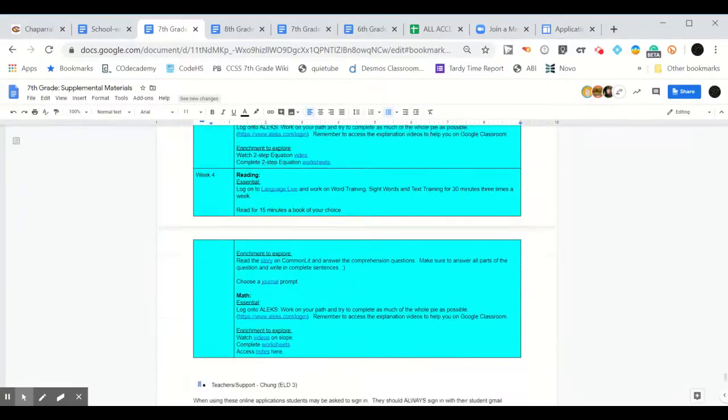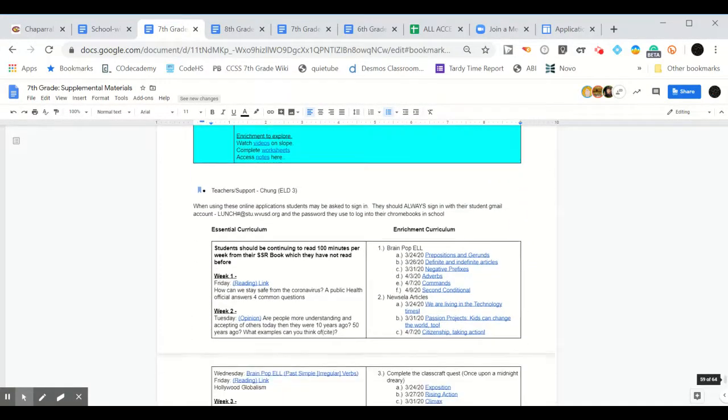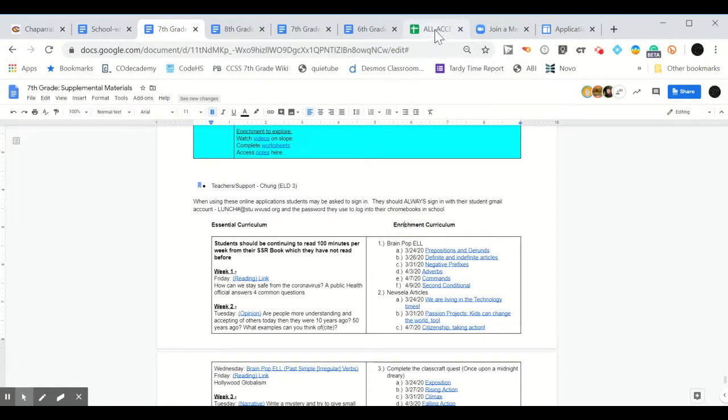Lastly, there will also be an additional sheet on our website to allow all-access viewing of our 6th through 8th grade materials.